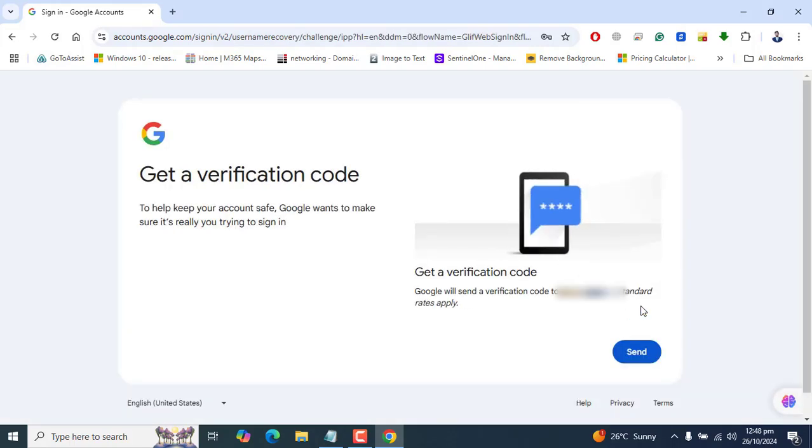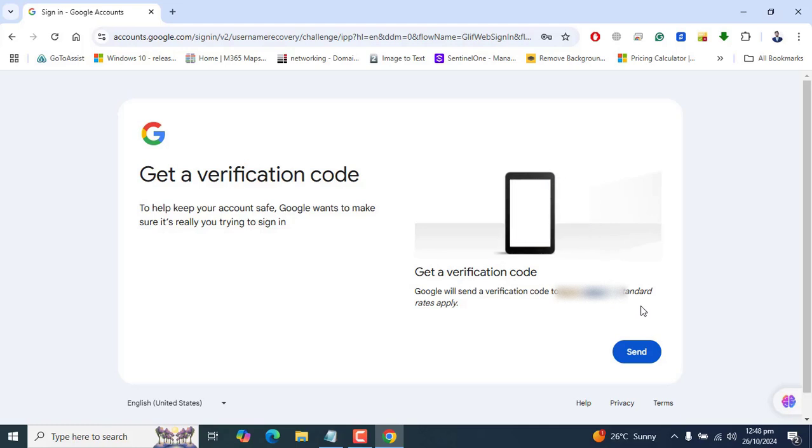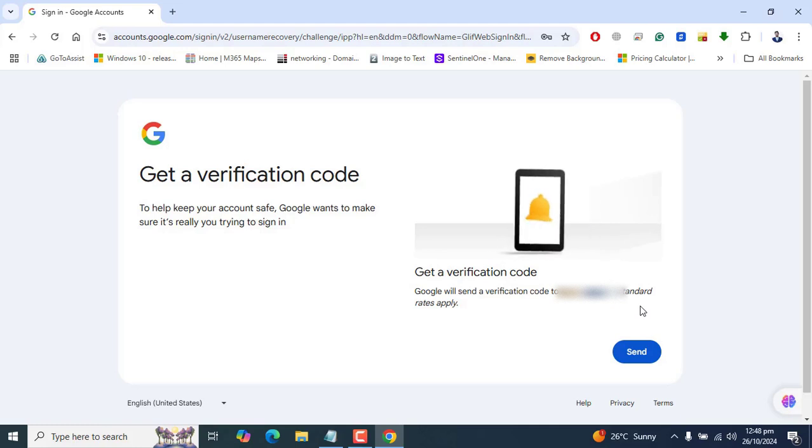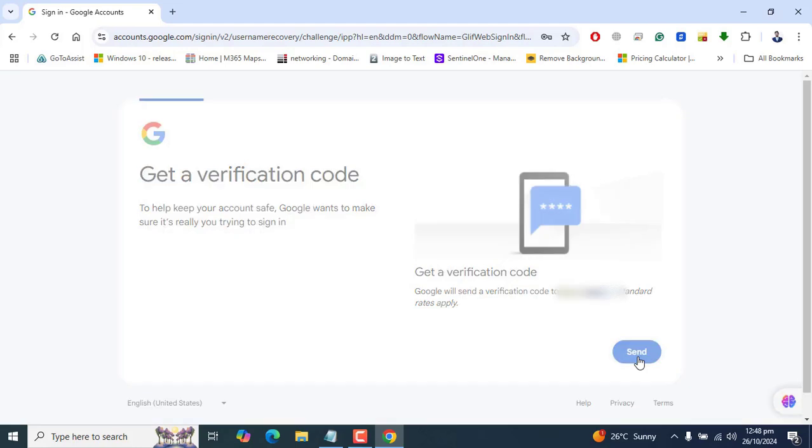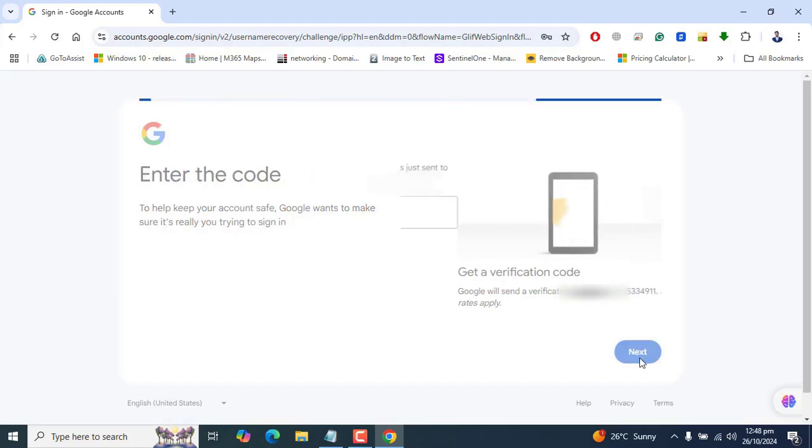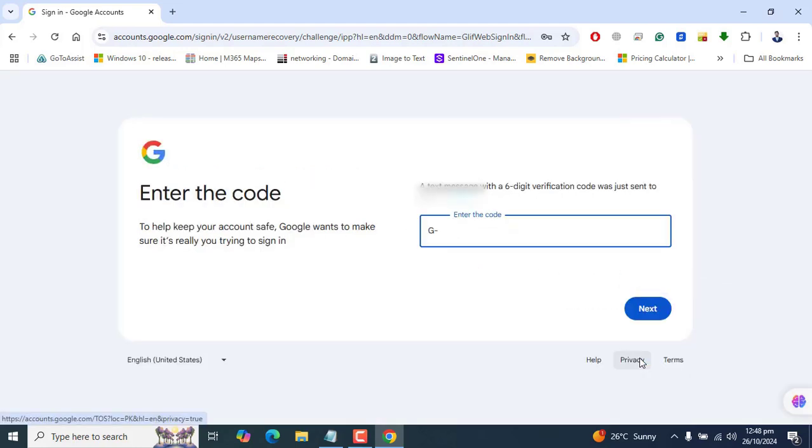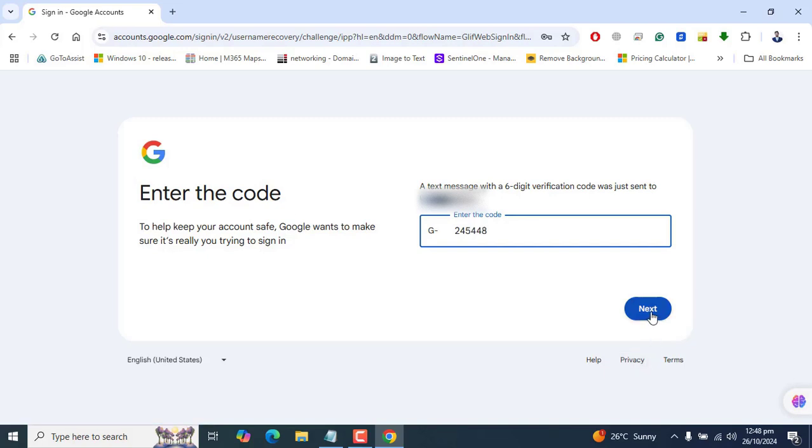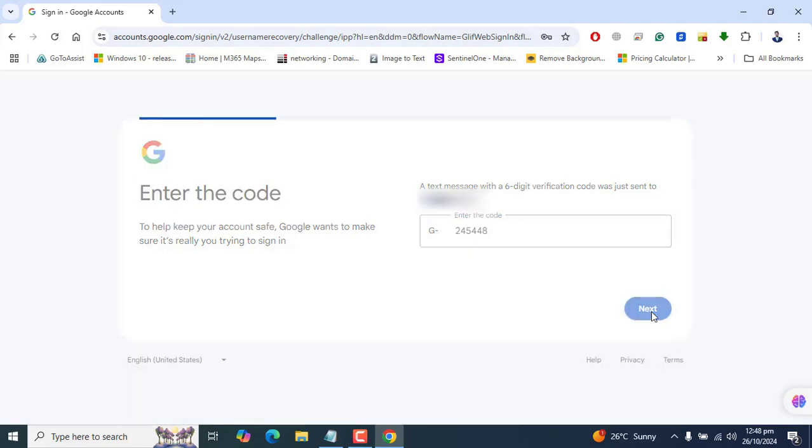Now Google is asking me to send the verification code to my number. That's fine, let's click on Next. Google will send the code to my number. Okay, I got the code and I've entered it. Let's click Next.